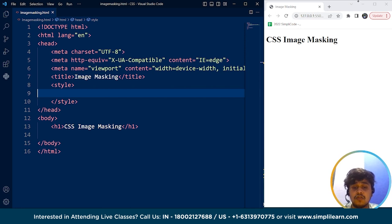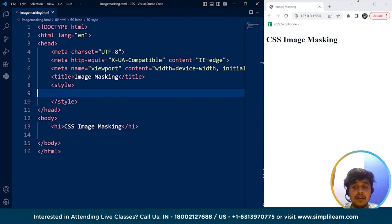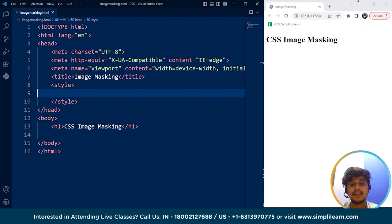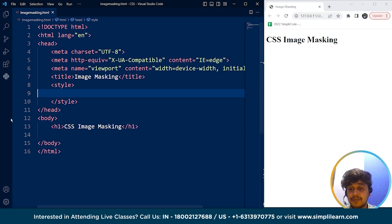So we'll go through these properties one by one in the later part. But before that, let me take you through a simple example of what CSS image masking is.